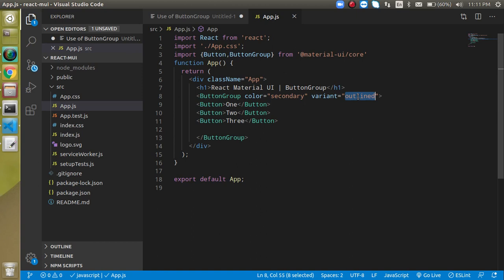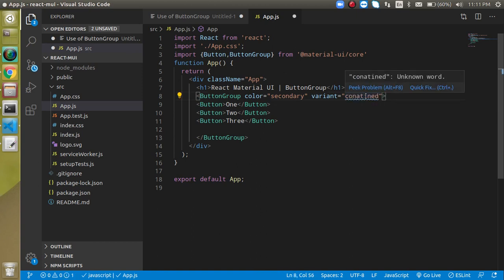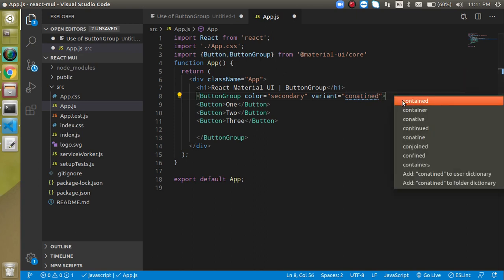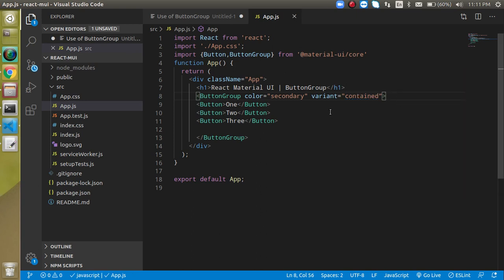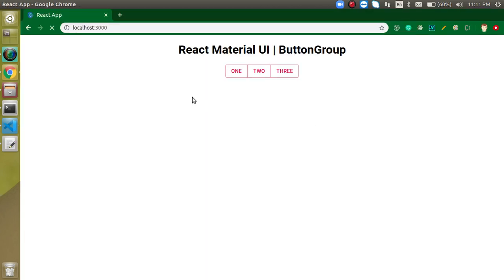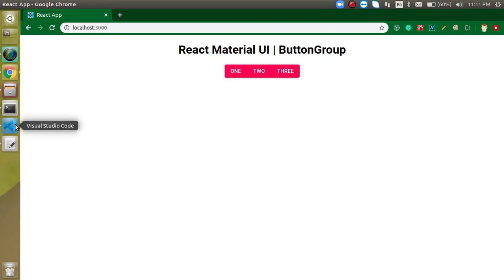We can set variant to contained, and you can see the colors and styles automatically apply to all inner buttons.